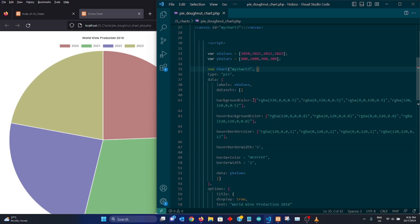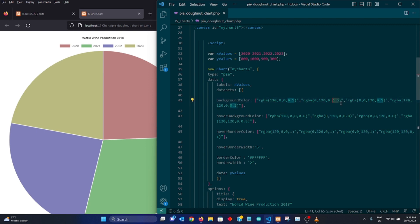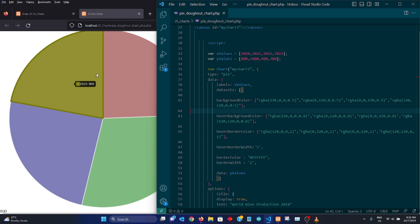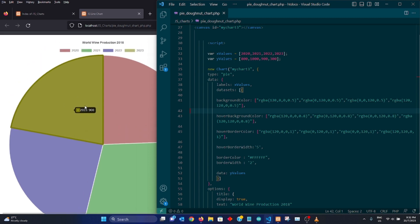So next we have background color. This is the background color. It's basically red, green and blue with 0.5 transparency. We also have red and green combination that will give us some color like this, yellow.